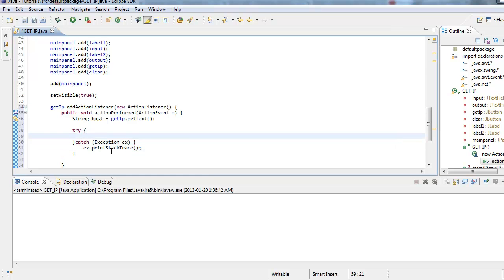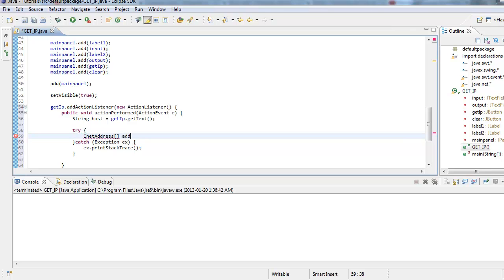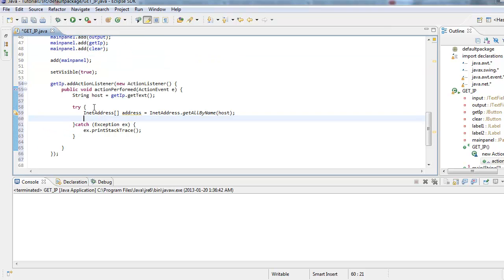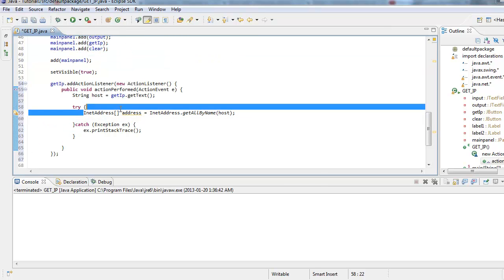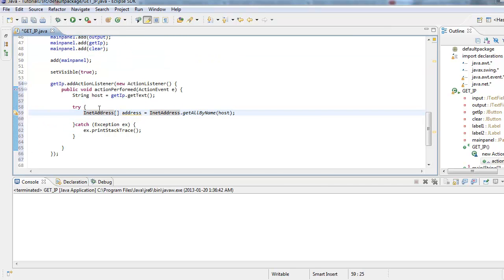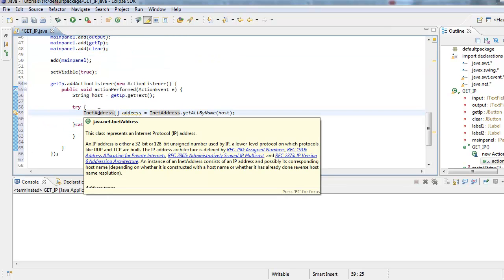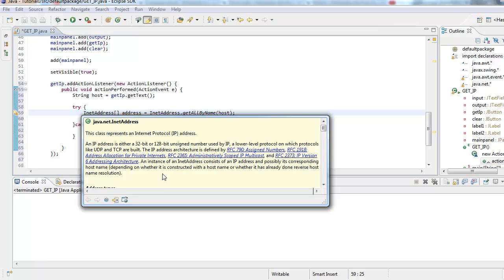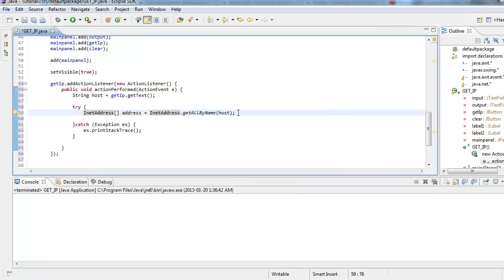And here what we want to do is do InetAddress and this is an array by default. And we'll call this address equals InetAddress.getAllByName string host. We already have that. So basically what I'm doing here is I'm using this inbuilt bit and here's more detail about it. An IP address is either 32-bit or 128-bit and this will basically get us the IP of the hostname. This is where this stuff happens. And that's all it is.